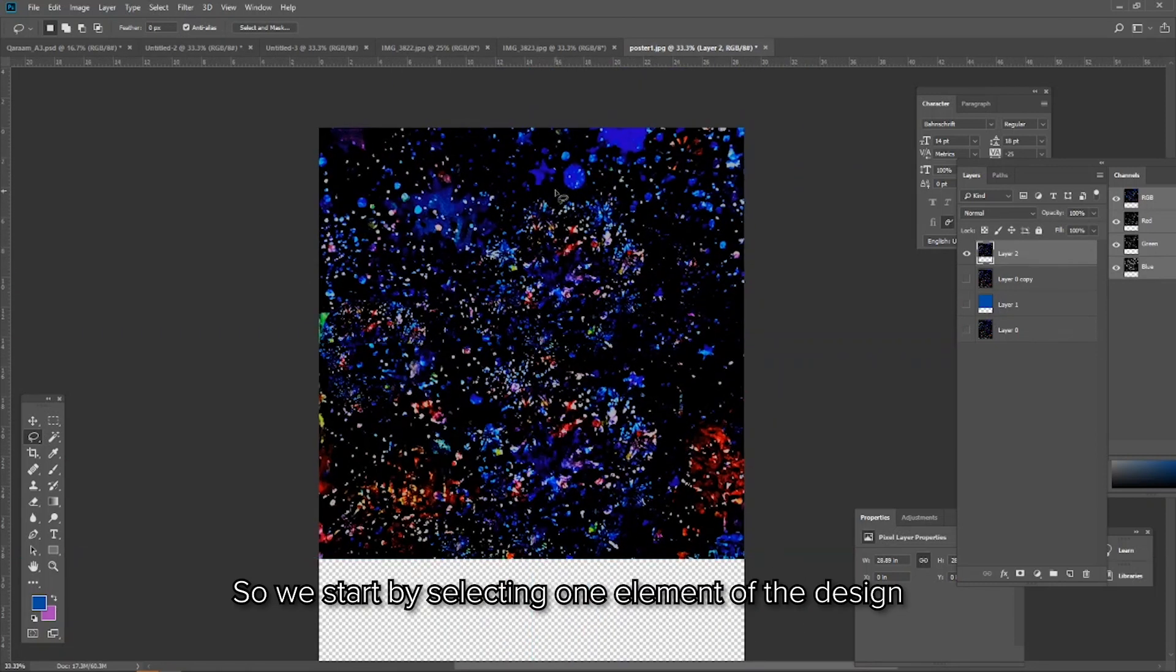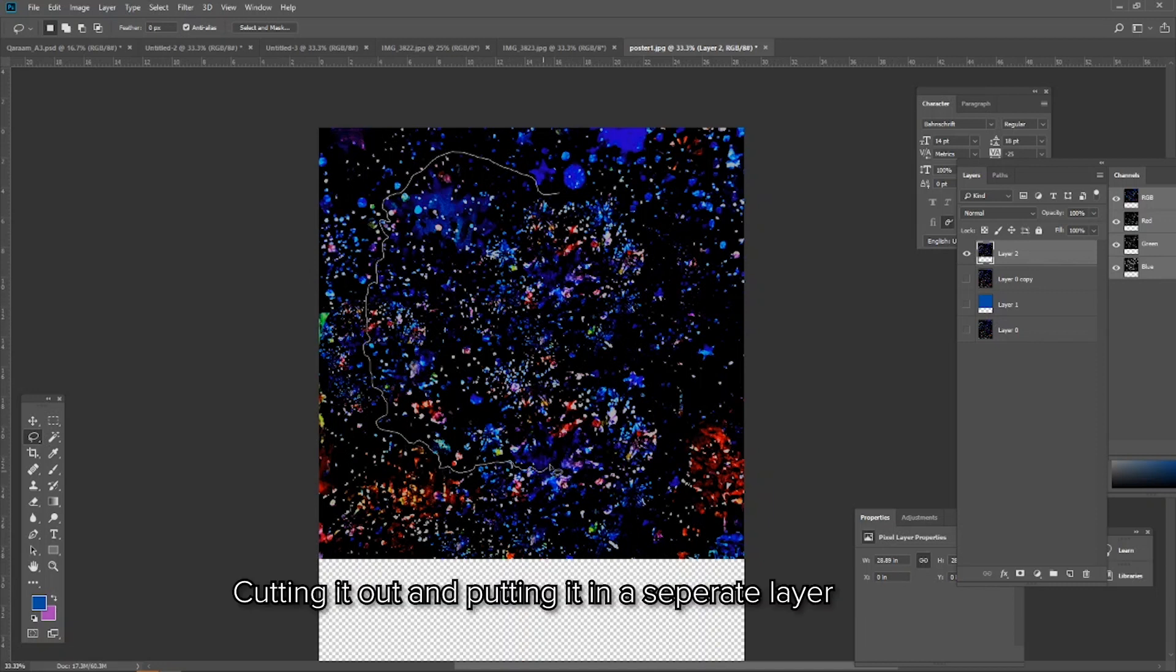So we start by selecting one element of the design, cutting it out and putting it in a separate layer.